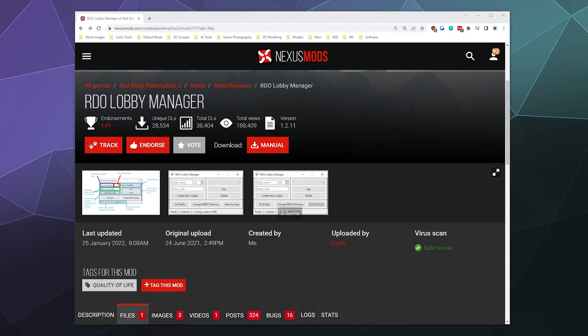All right, welcome back ladies and gentlemen to the Chupacabra Tutorials channel. I'm your host Larry, and today I'm going to show you how to set up and install the RDO Lobby Manager, which allows you to play Red Dead online in a private lobby with your friends without having to worry about any hackers or anything else.